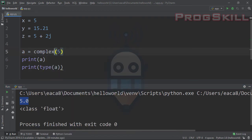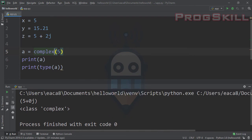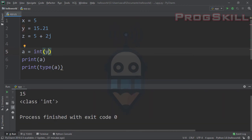If I change this to complex(), I'm converting an integer to a complex number. We can see the class is complex and the imaginary part is zero because there is no imaginary part for 5. Now let's change a float number to integer and complex. Using the int() method on y, the value becomes 15 without any decimal, so the type is int.